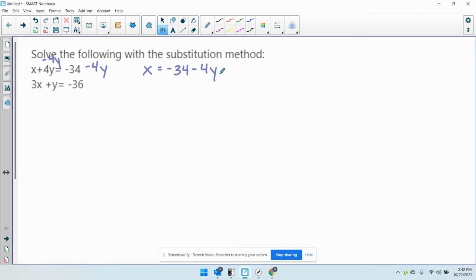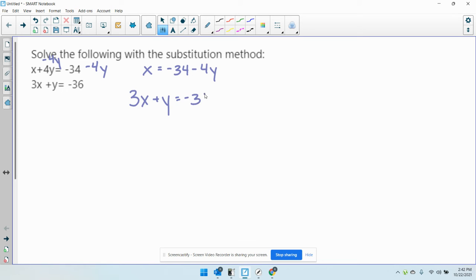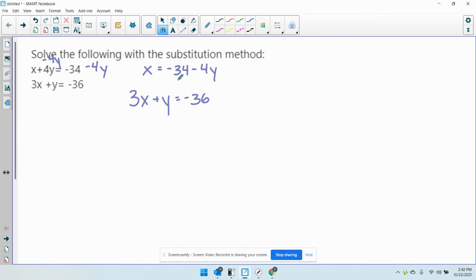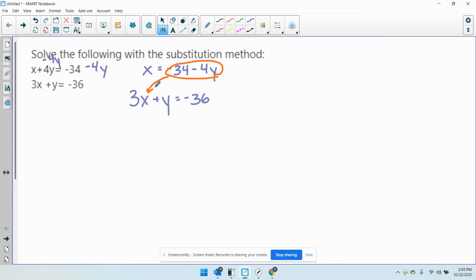Okay. And I have 3x plus y equals negative 36. So now what I'm going to do is I'm going to take what x equals, which is negative 34 minus 4y, and plug it in for x in the second equation.